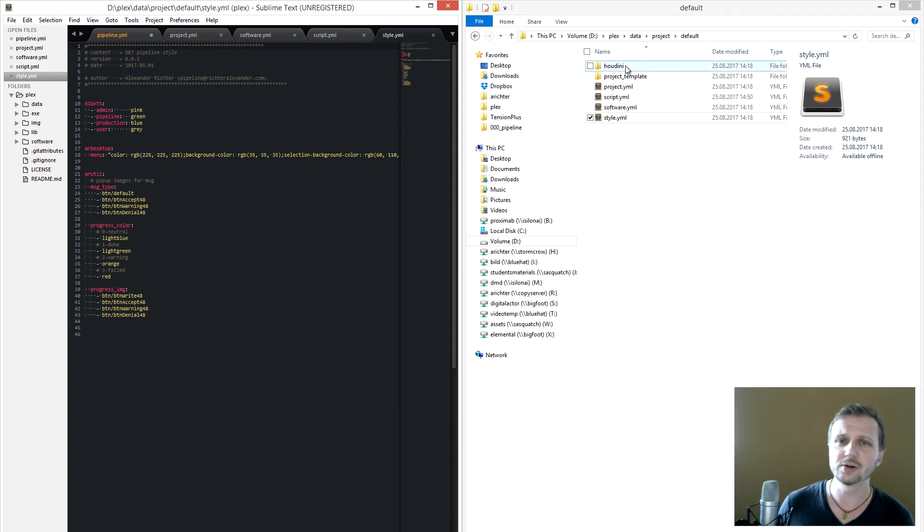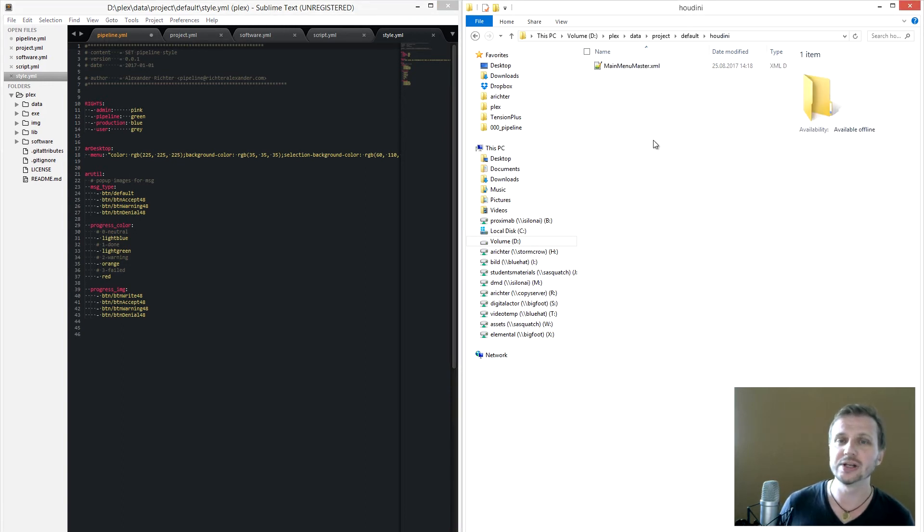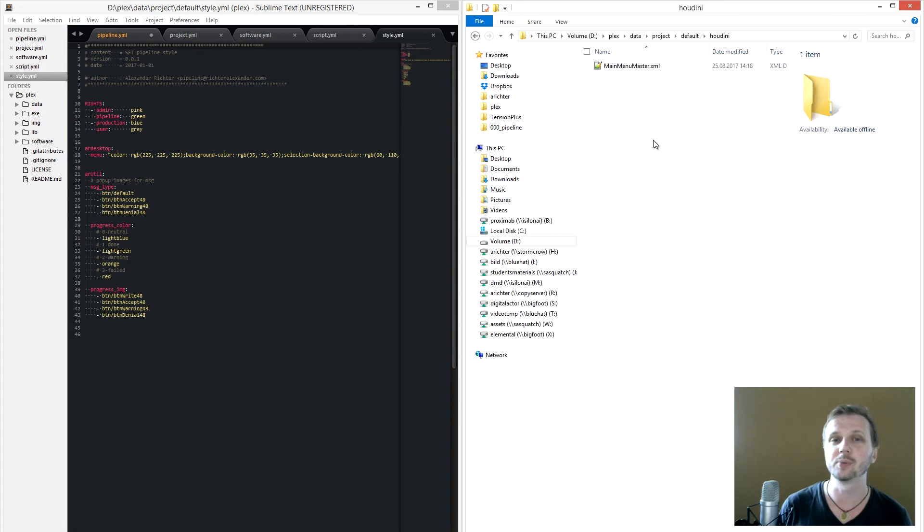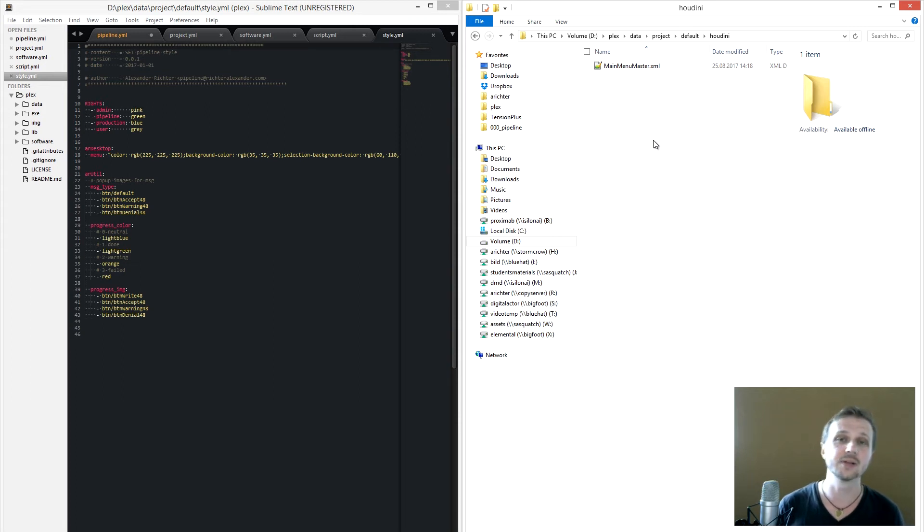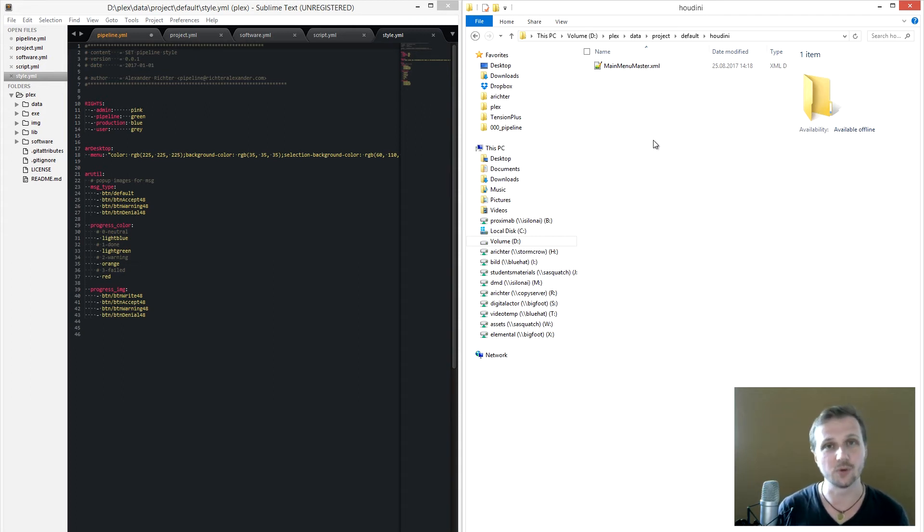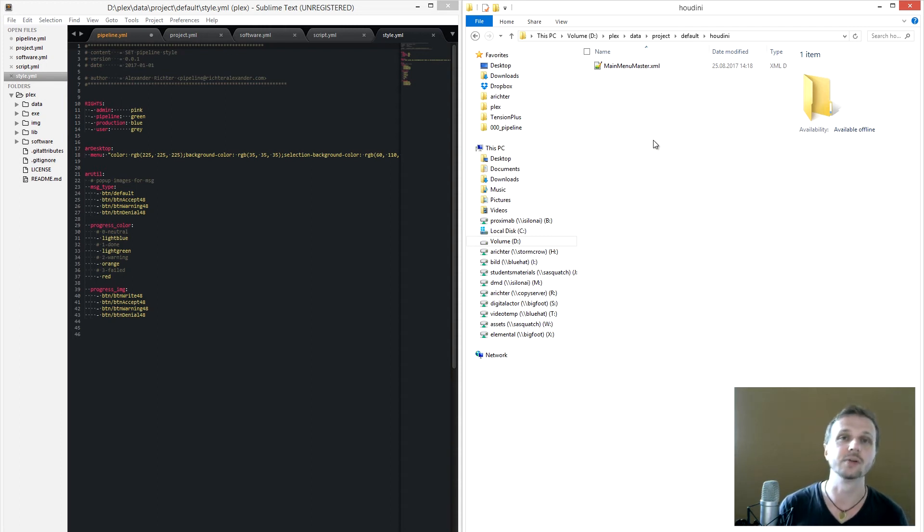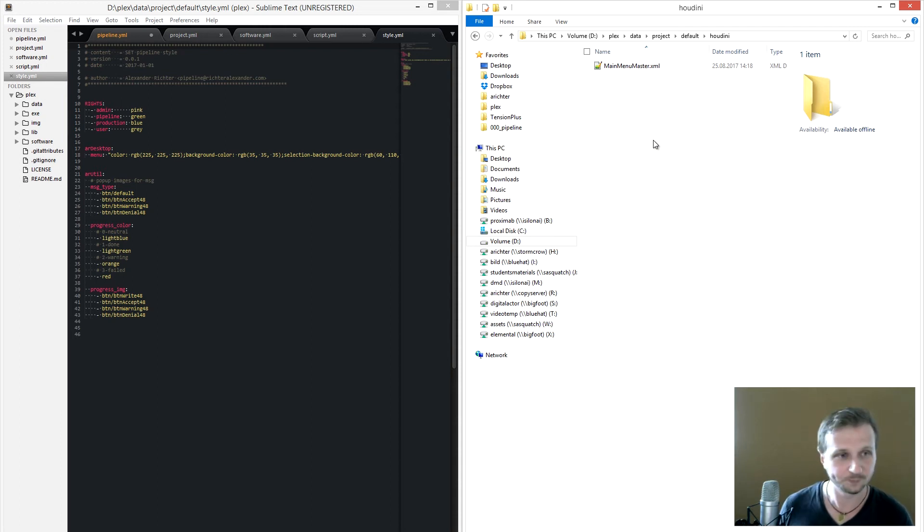And of course here also the Houdini files, where for example we have the main menu master XML which needs to be outsourced. So it is also in the data, so you can define here your Houdini menu.